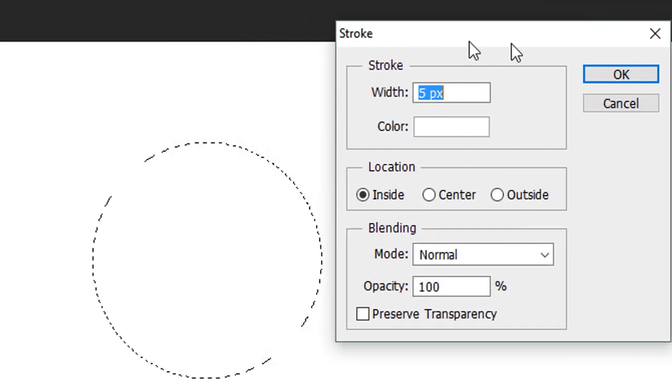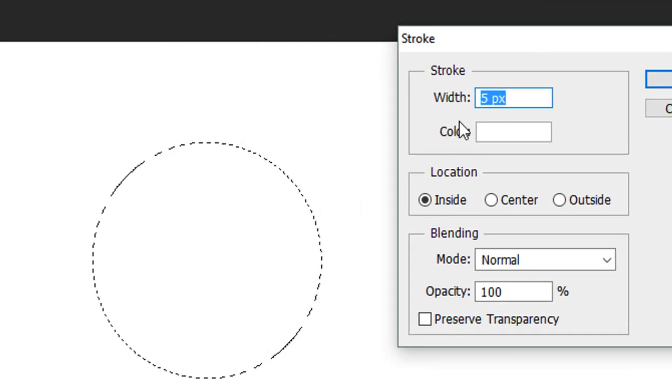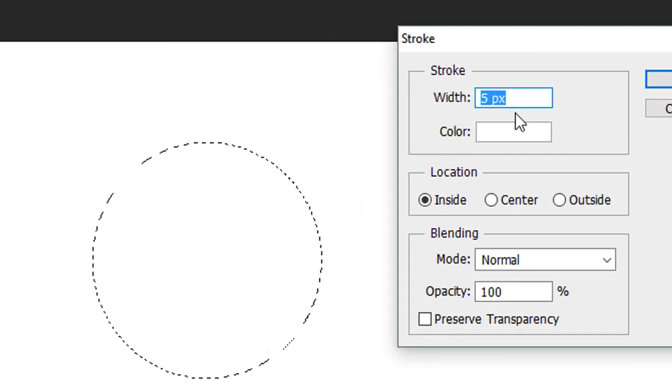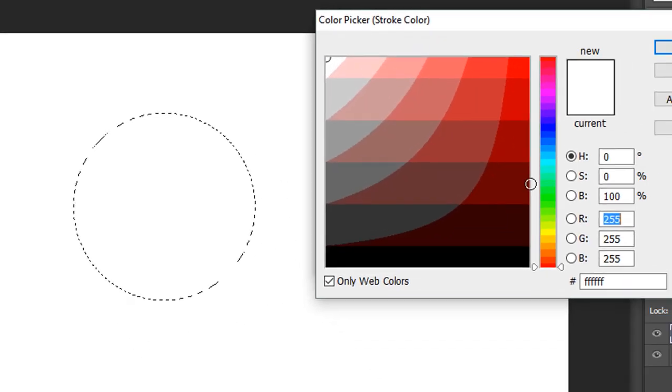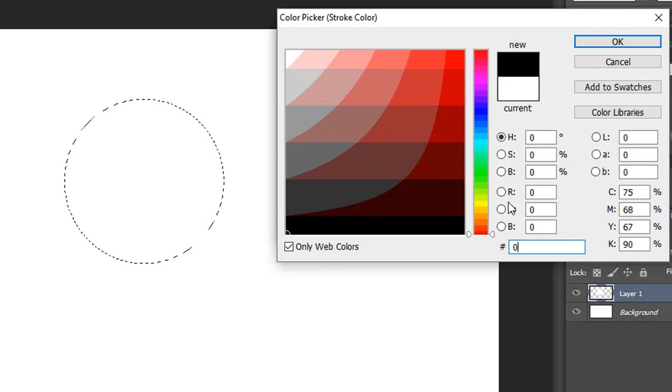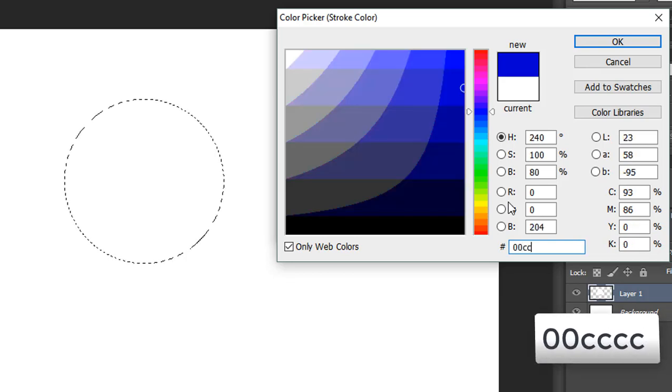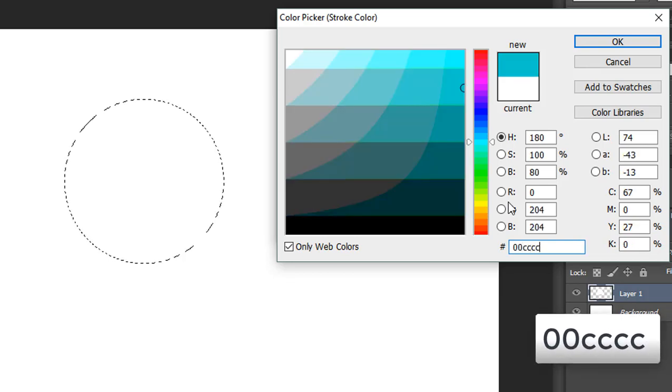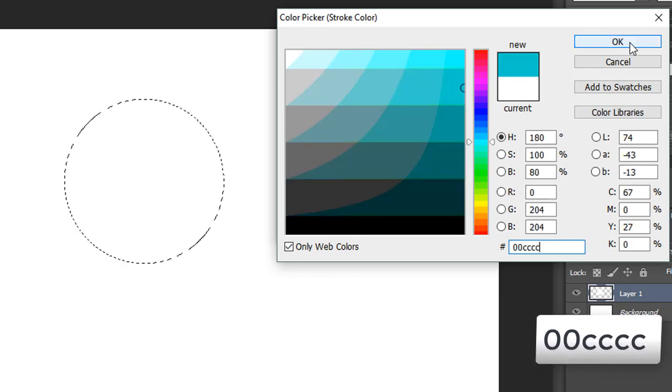Then click OK, location Inside, blending mode Normal, opacity 100, and click OK.